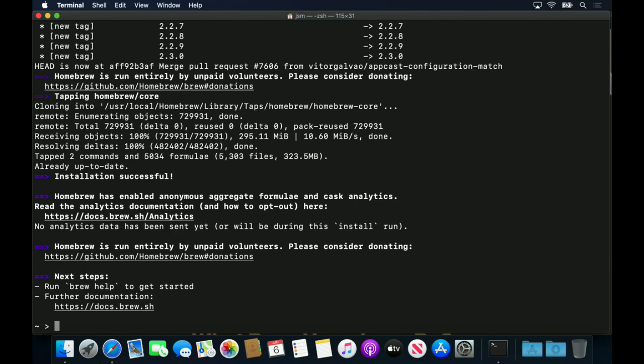Now that Homebrew is installed, we'll install PackageConfig, SDL, and Stack which are the dependencies we need for the Vulcan API examples.